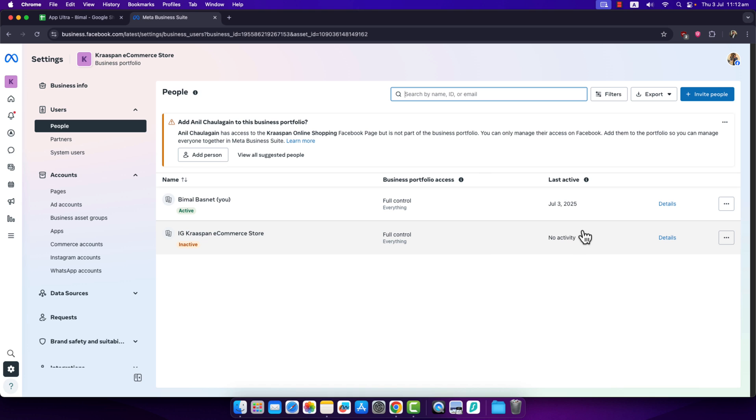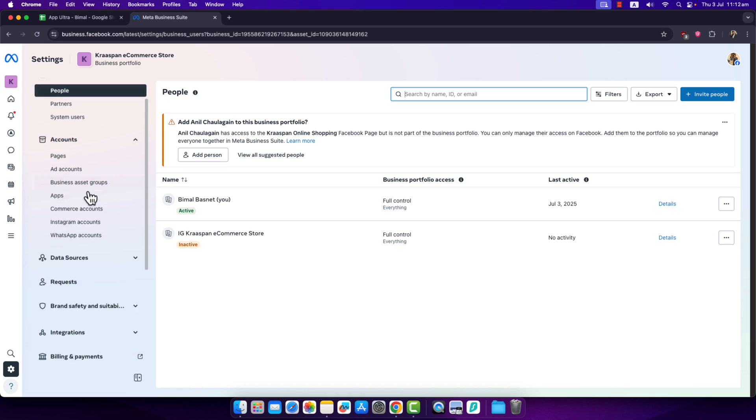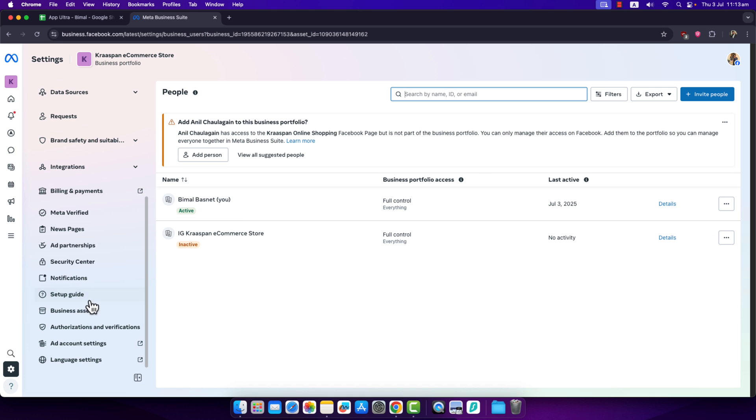On the left hand side, simply scroll down and you can see the option called Ad Account Settings. You have to go to the Ad Account Settings.